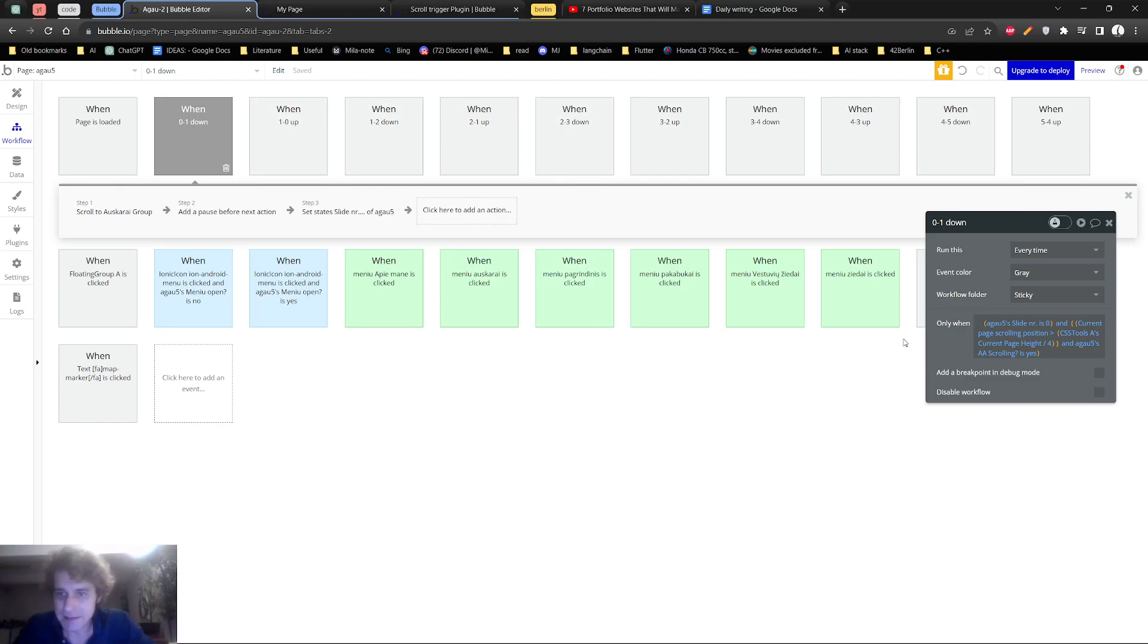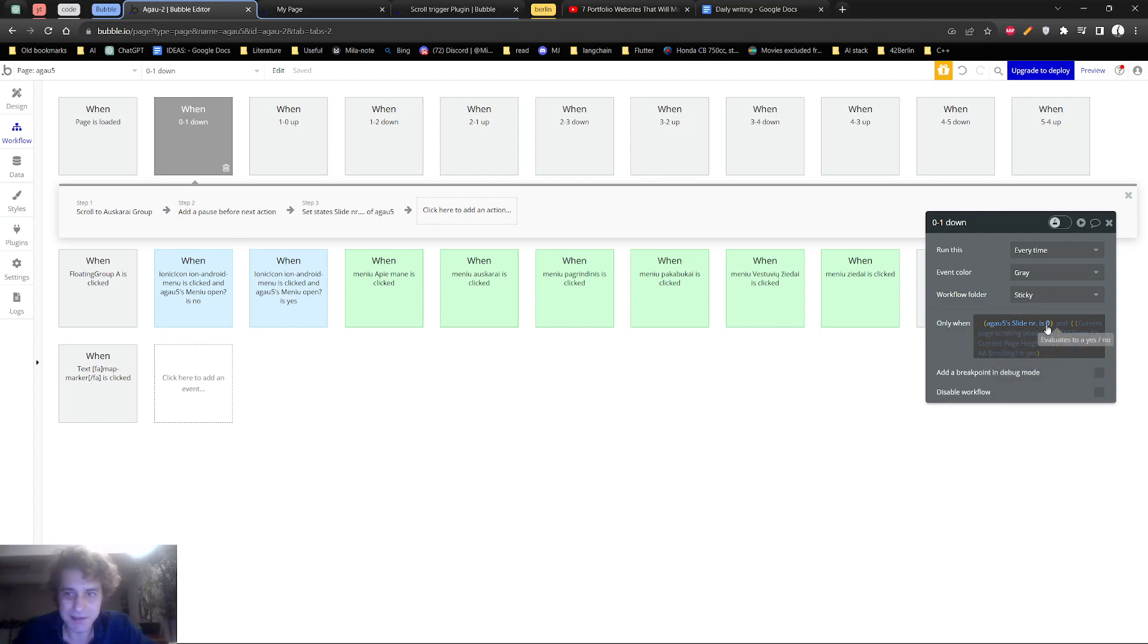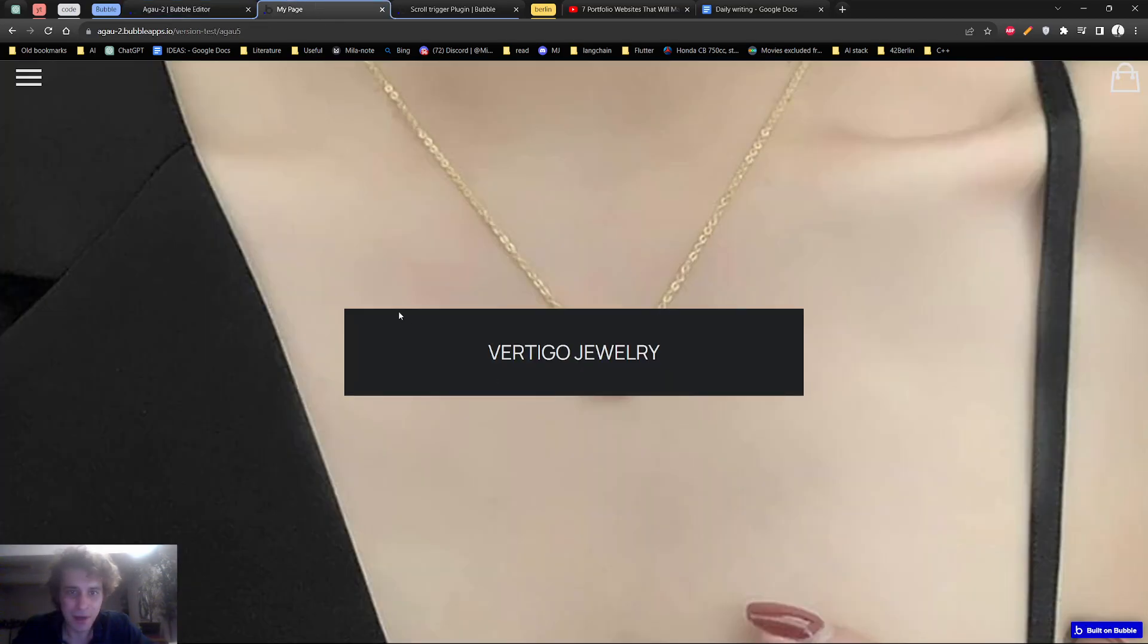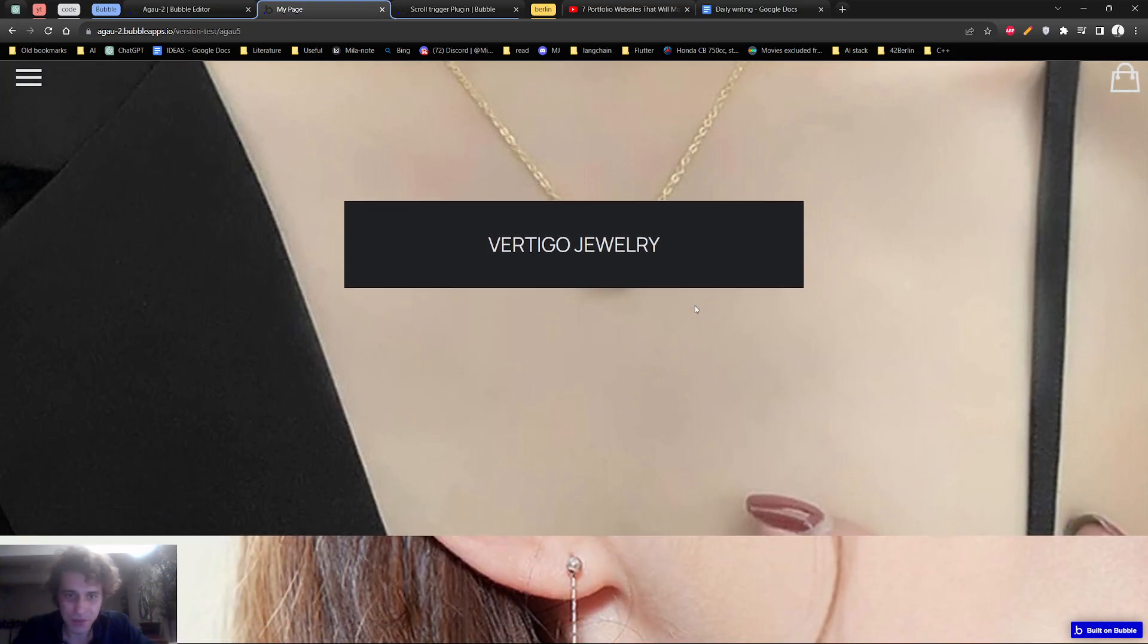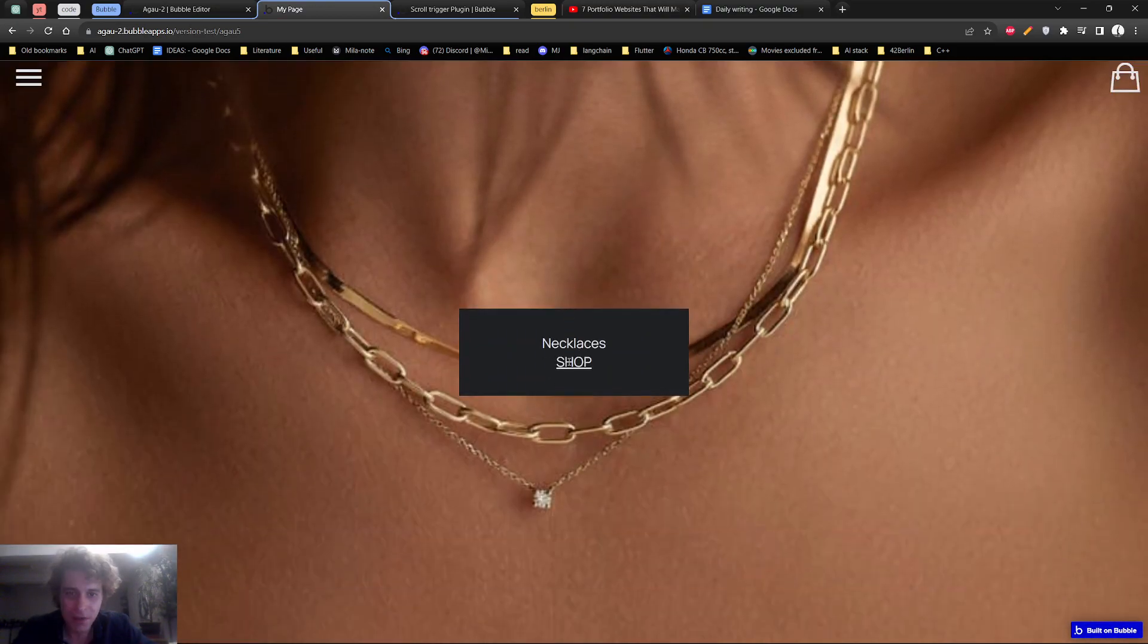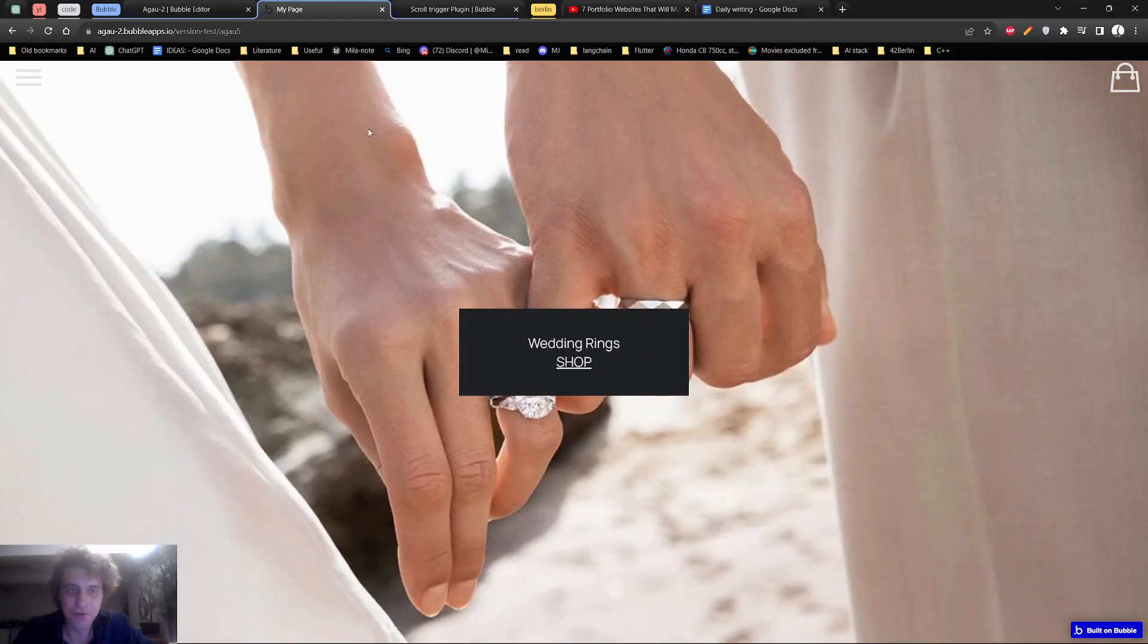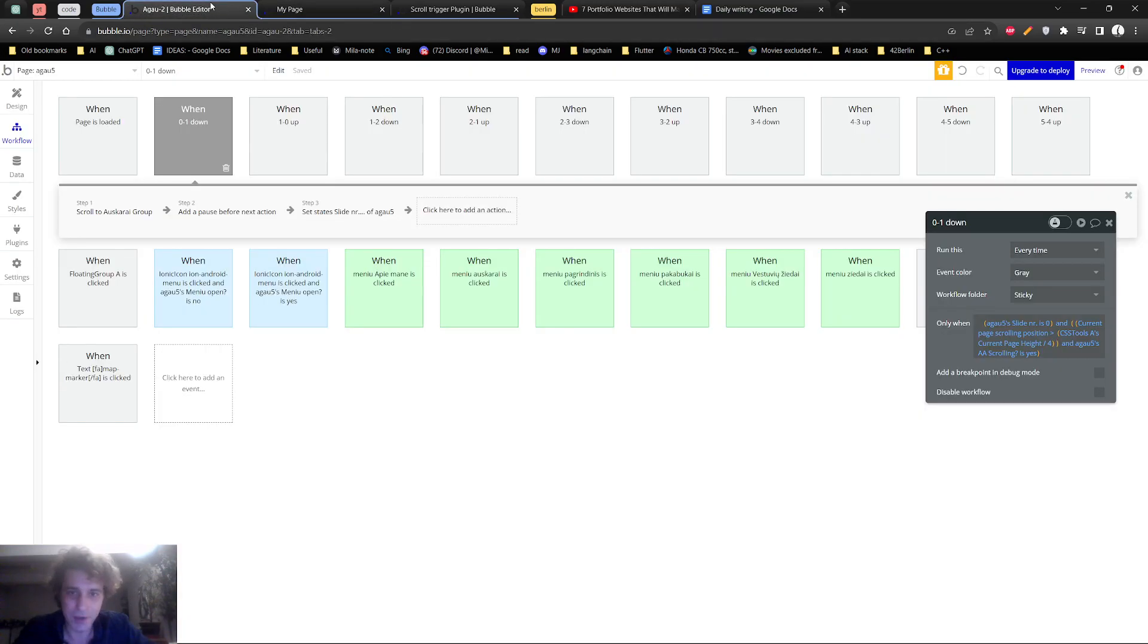How you do it is that first of all, I have a state which essentially says which page am I on - this one is zero, this one is one, this one is two, this one is three, four, etc.